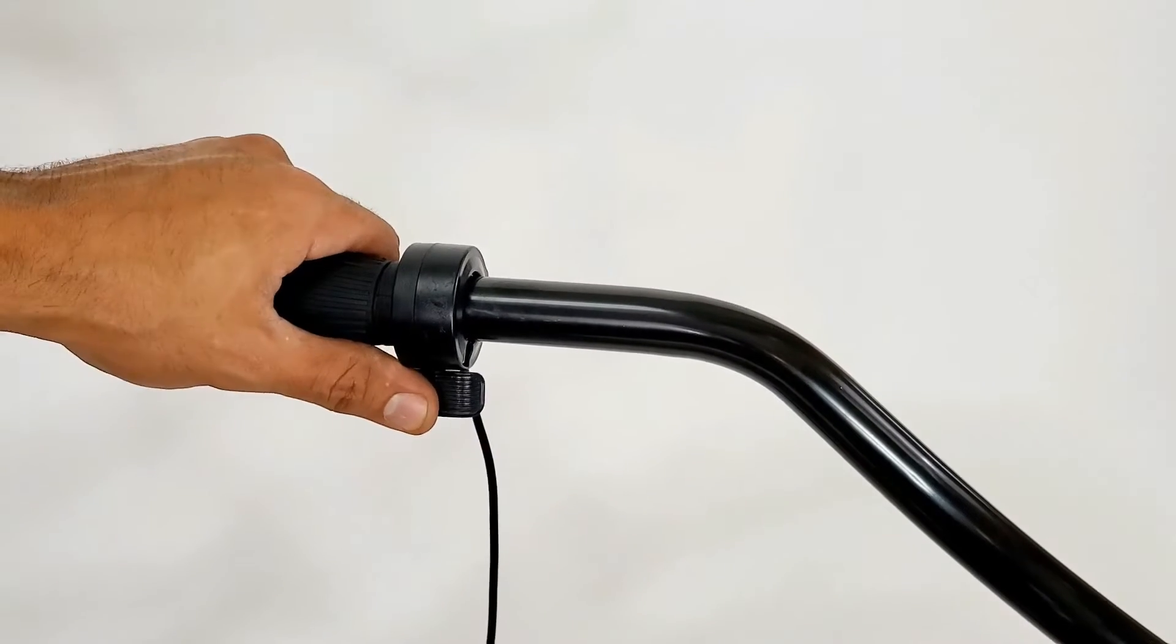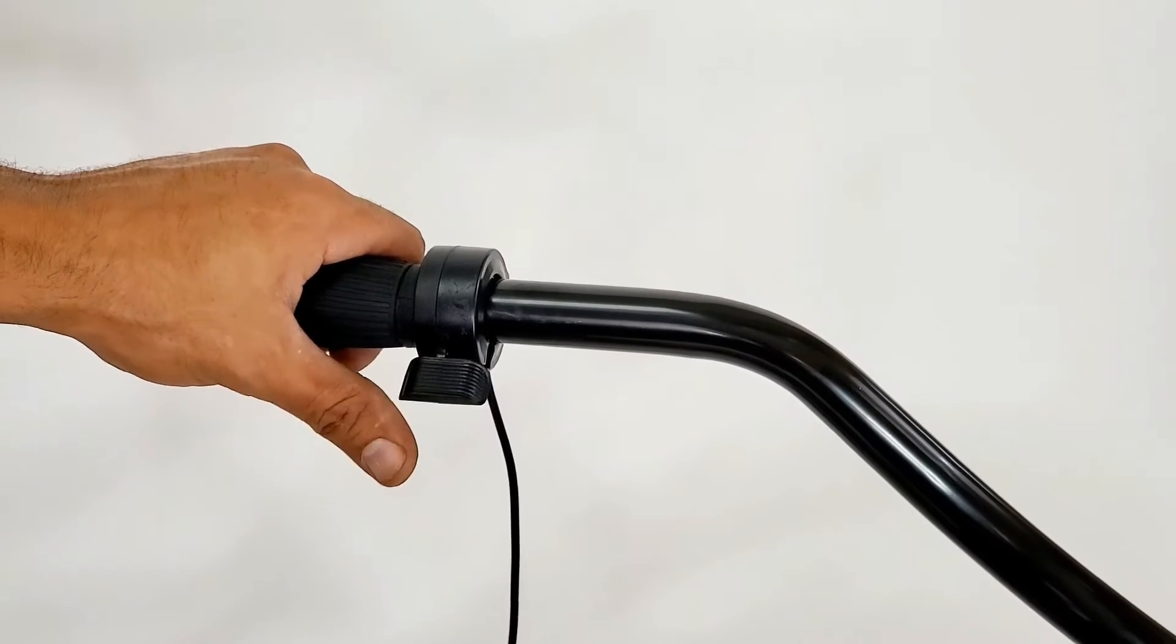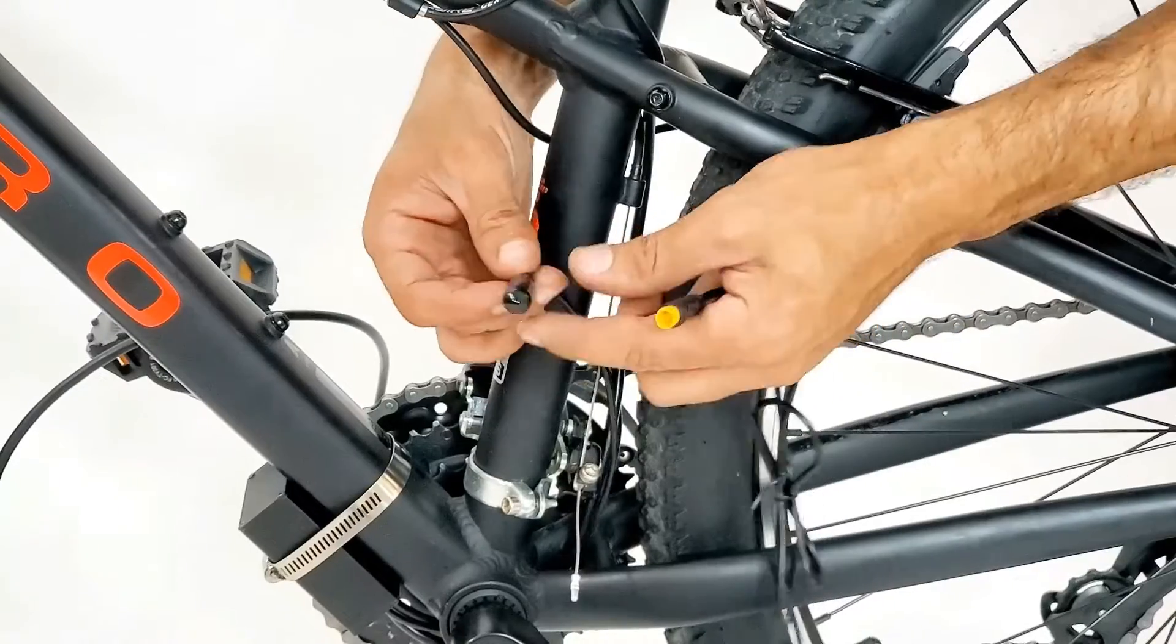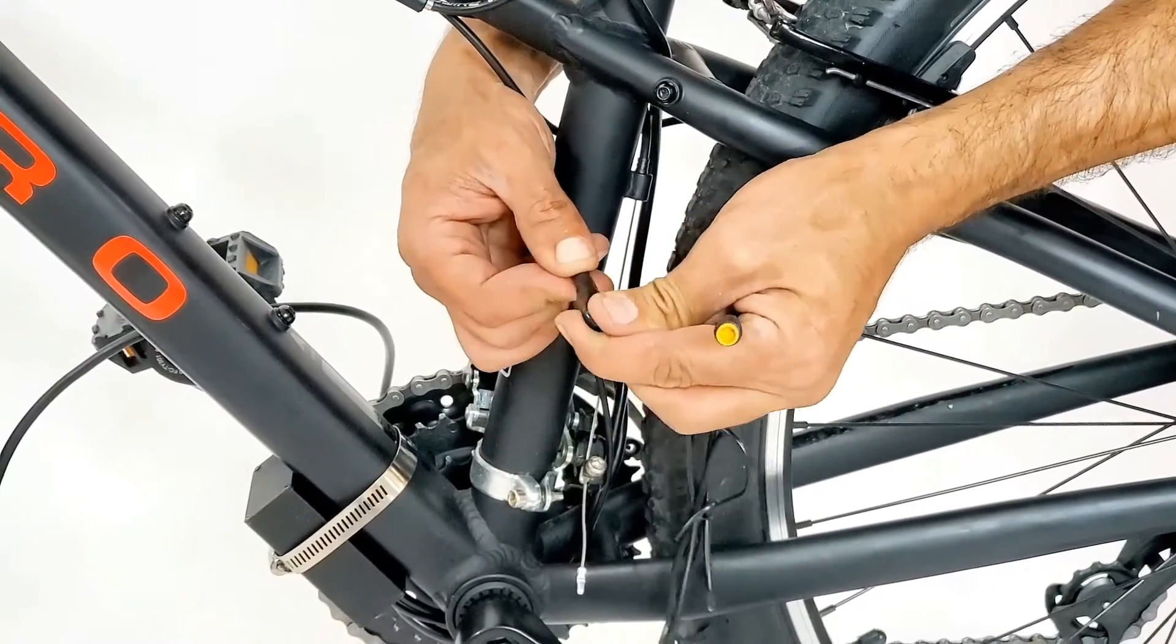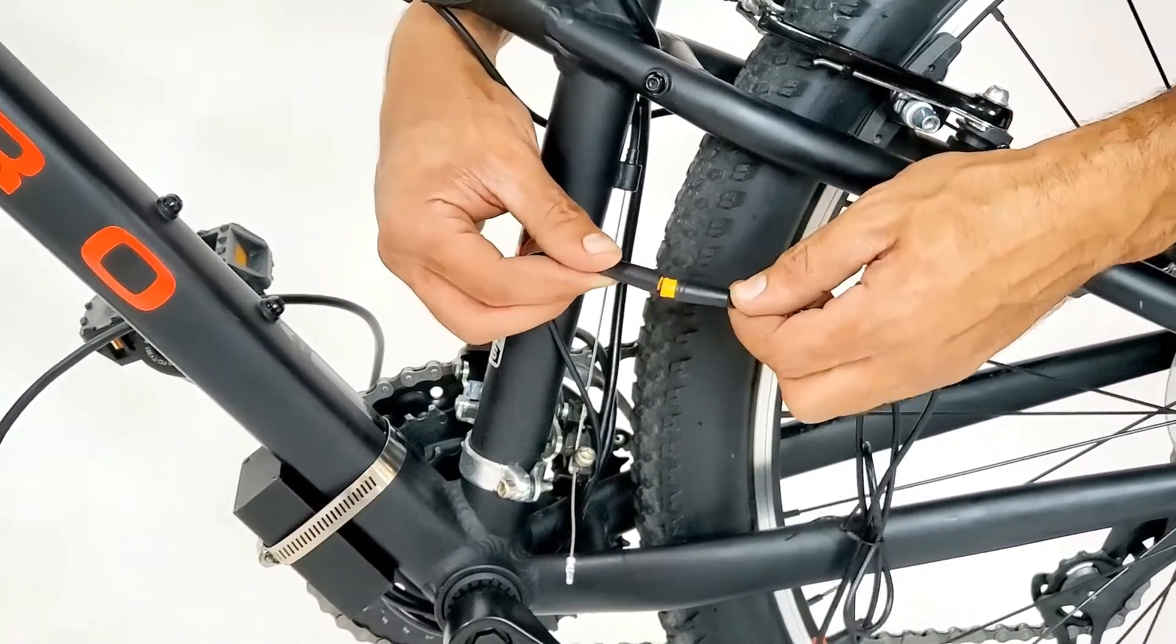Make sure the thumb throttle moves freely. Take the end of the throttle cable and connect it into the battery dock cable. Make sure to align the arrows.